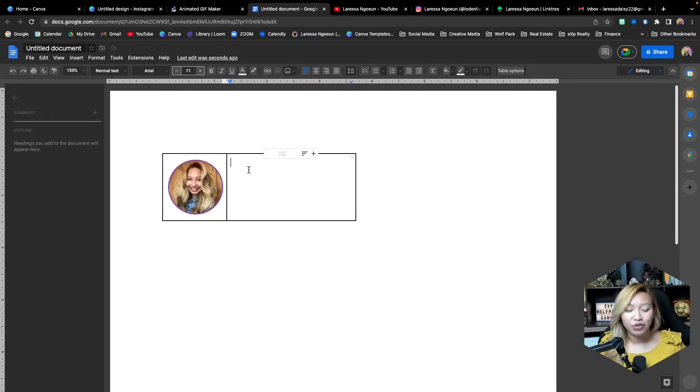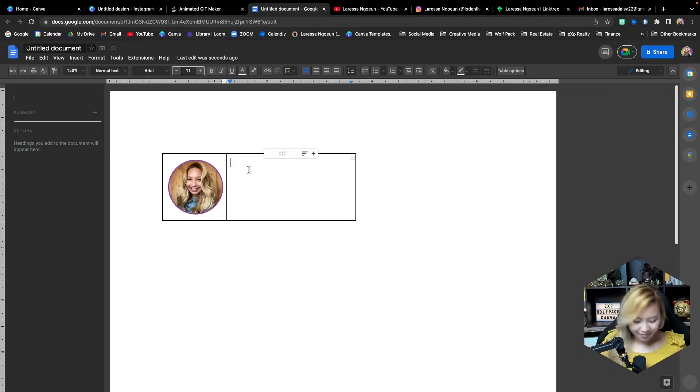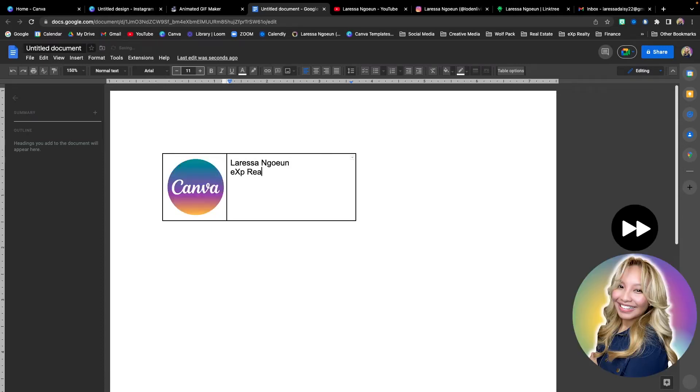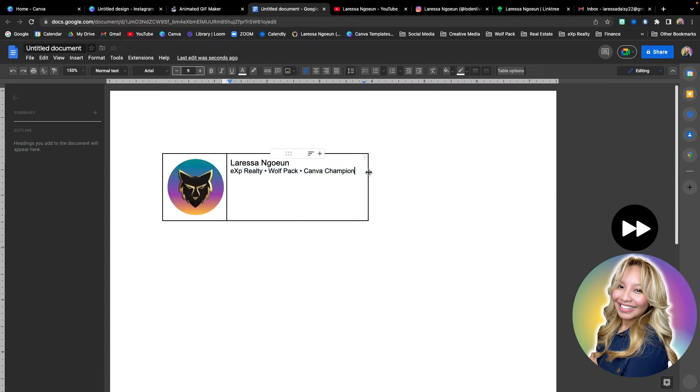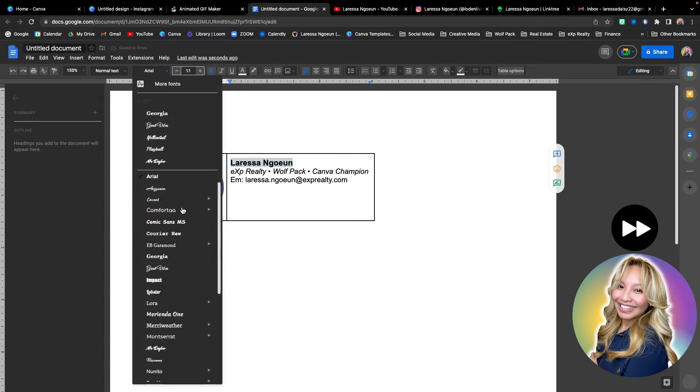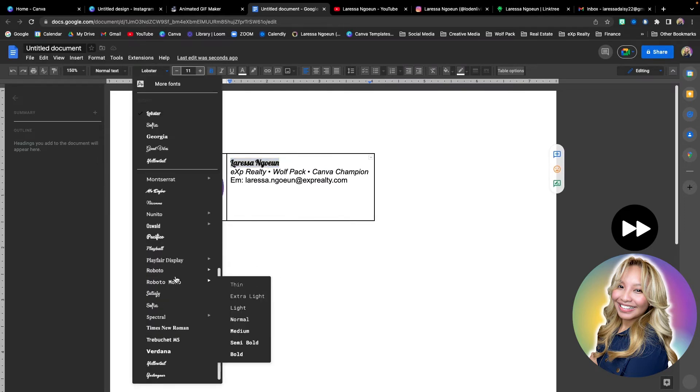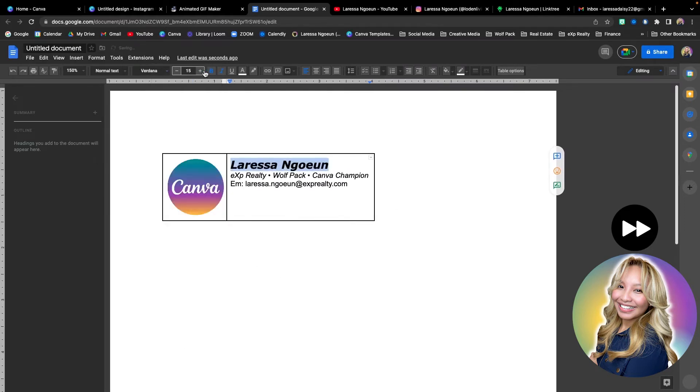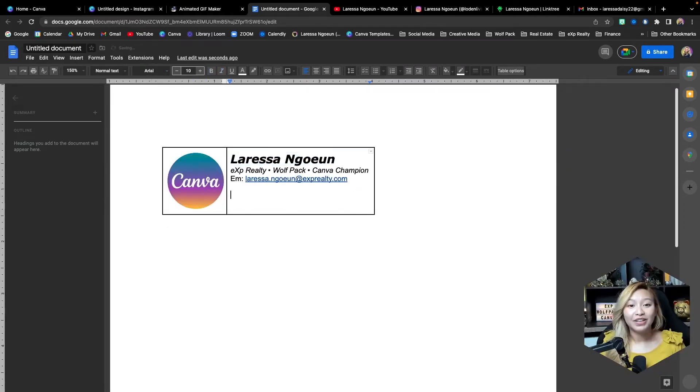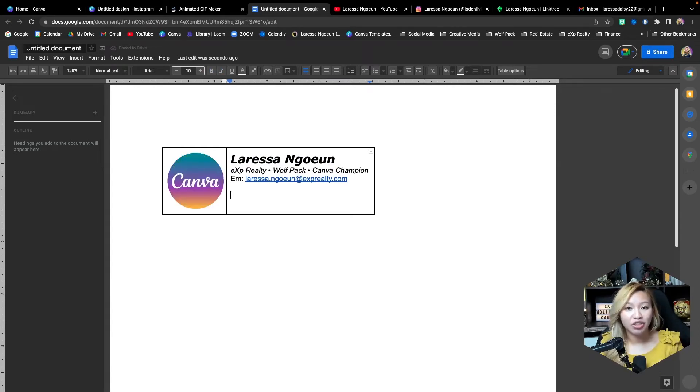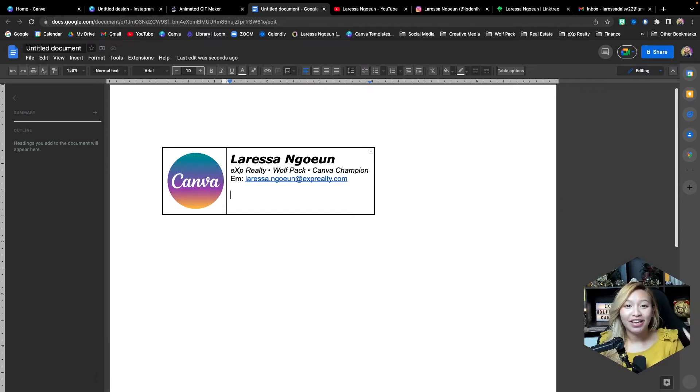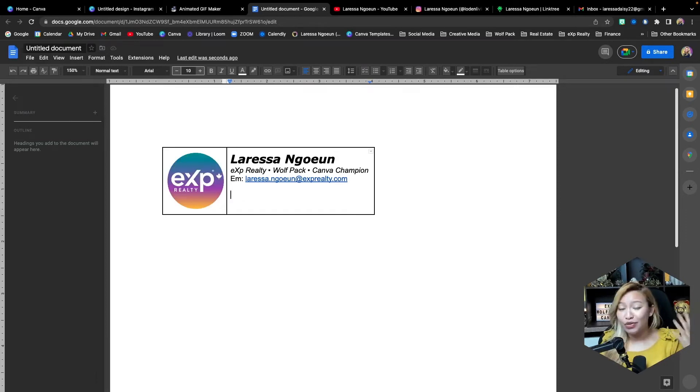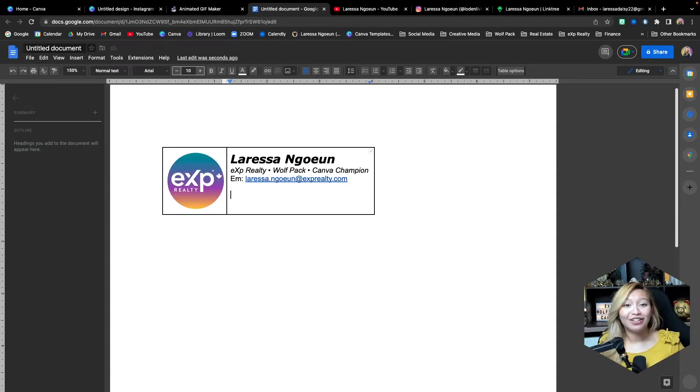Now at this point, you can go ahead and add in all your contact information. And I'm just going to speed this part up. All right. Now at this point, you can add in any of your contact information. Of course, if you are a real estate agent, add in your service area and of course your personal cell number so your clients know how to contact you.